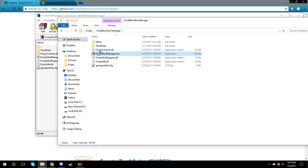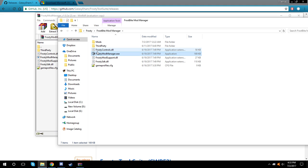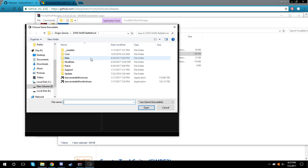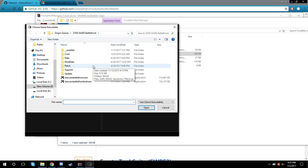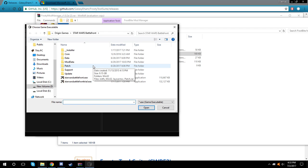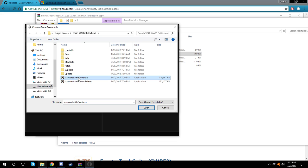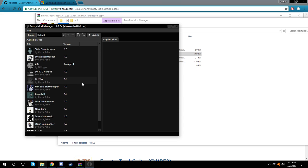Once you're done, open up the mod manager EXE. It will ask you to find the Star Wars Battlefront.exe. Usually it's in Program Files (x86), Origin Games, and then Star Wars Battlefront. Once you do that, you'll want to click on the Star Wars Battlefront.exe. Don't click on the trial one, click on the first one.